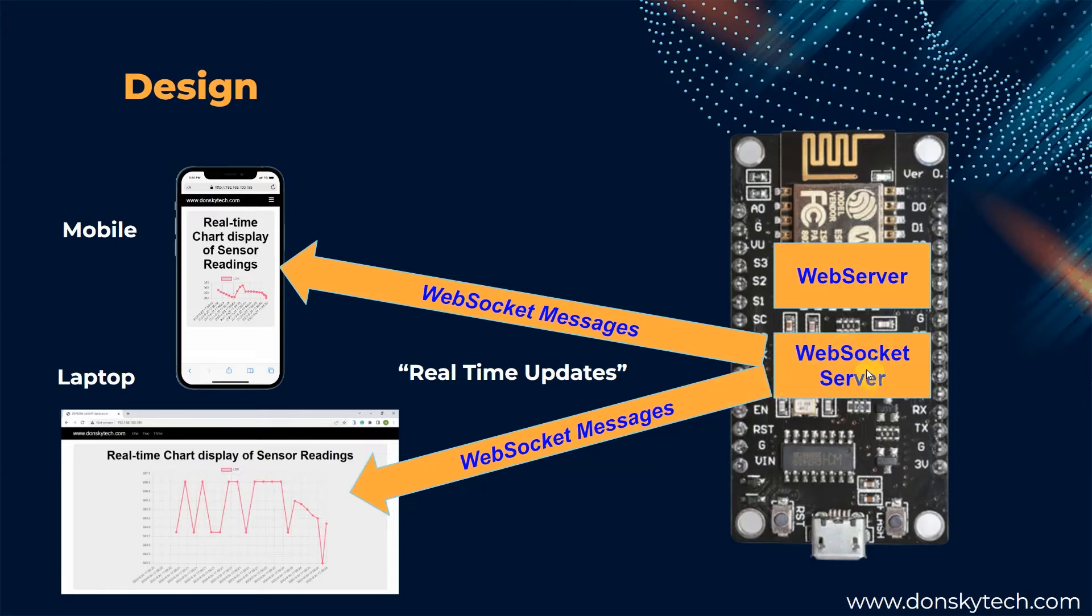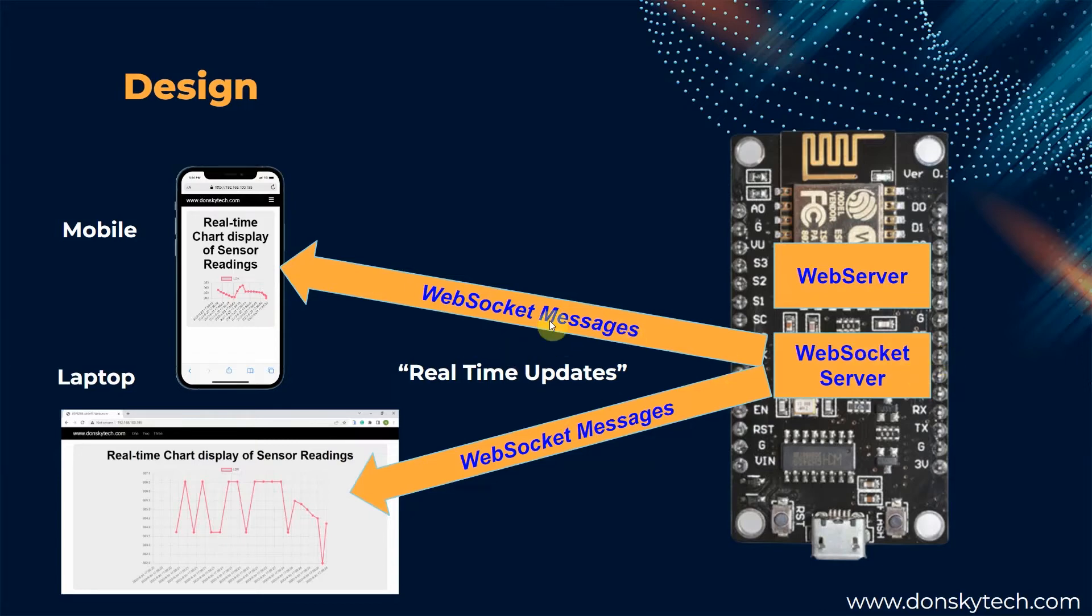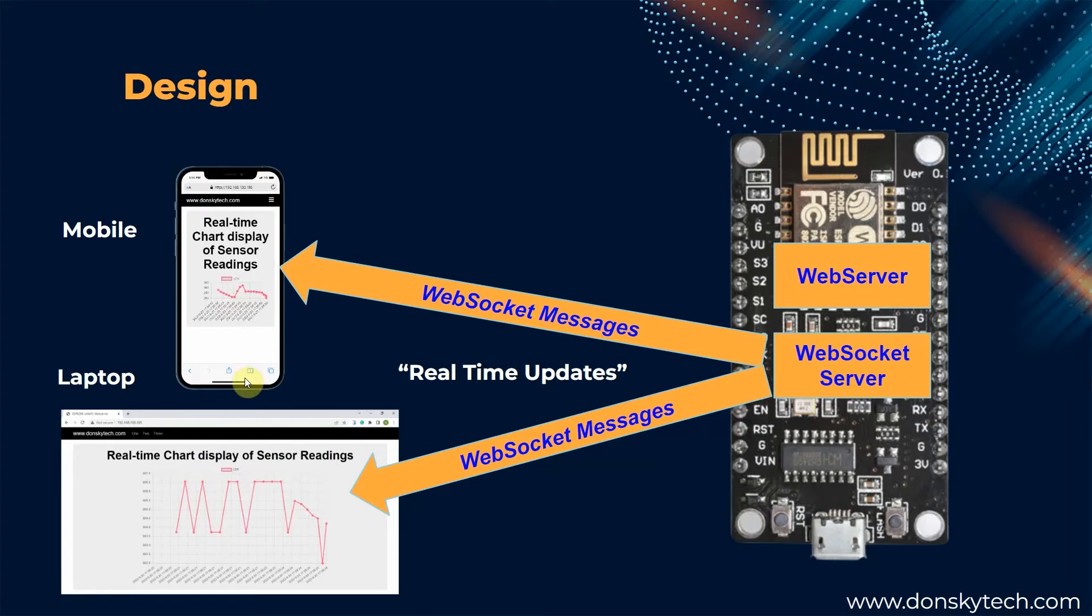When the ESP8266 or the ESP32 microcontroller unit senses that the LDR values change, then it pushes a WebSocket message to all the clients. When all the clients receive these messages, then it updates its user interface asynchronously without the need for page refresh.